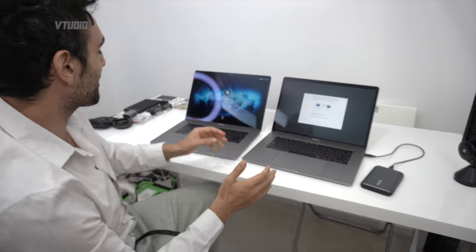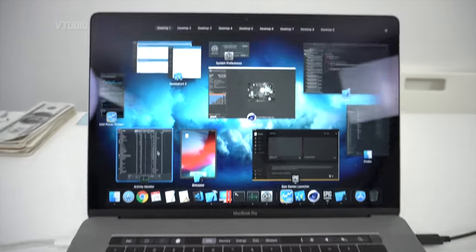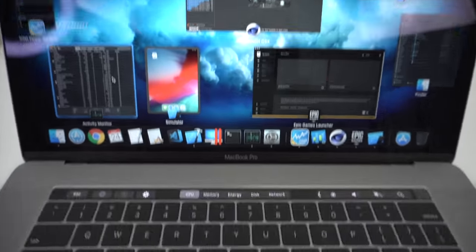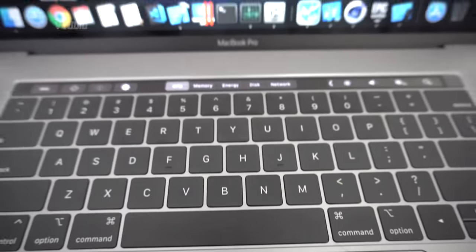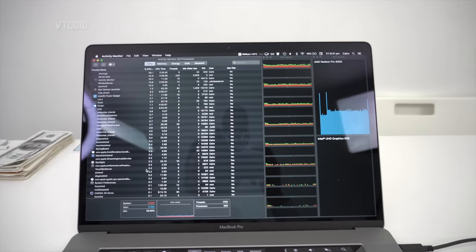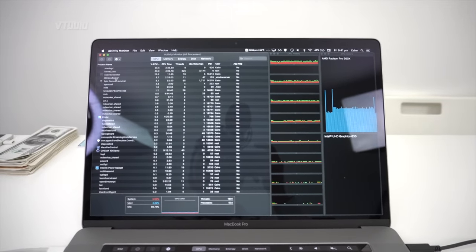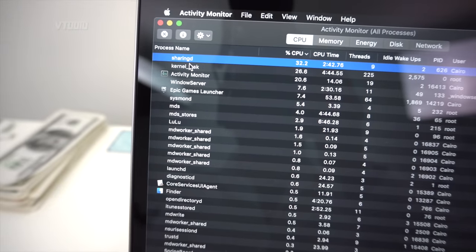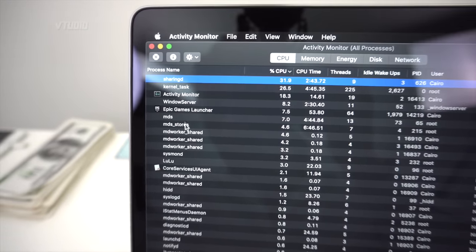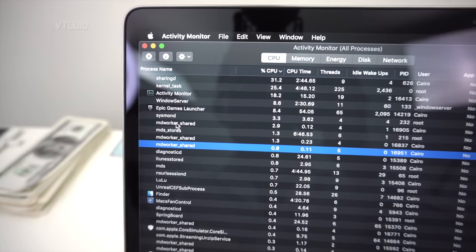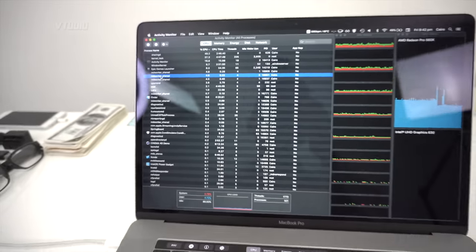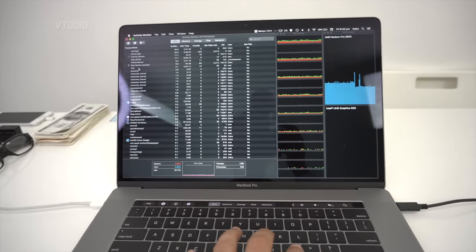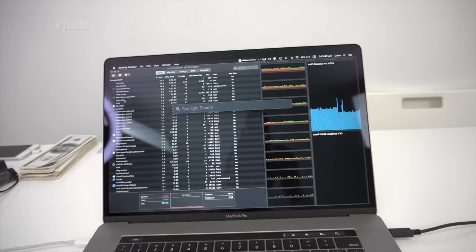All right, for you guys at home setting your computers up for the first time, the fans - my computer's going a bit mental, but this is as to be expected because right now you can see that my top task is sharingd. I'm currently just airdropping some files over to the computer, and I've also got MDS stores and MDS workers - they're all running and that's just indexing all of the files on my new computer for Spotlight search.